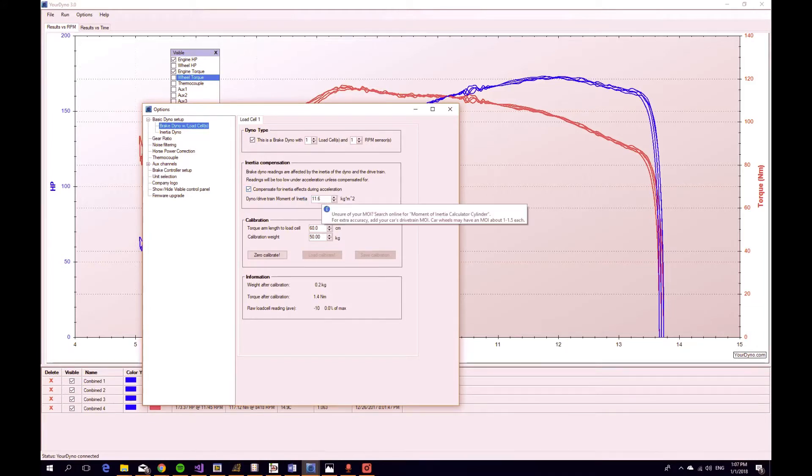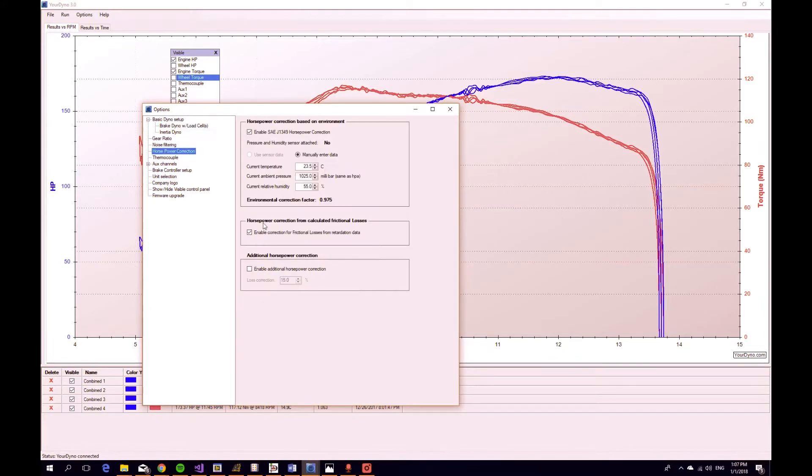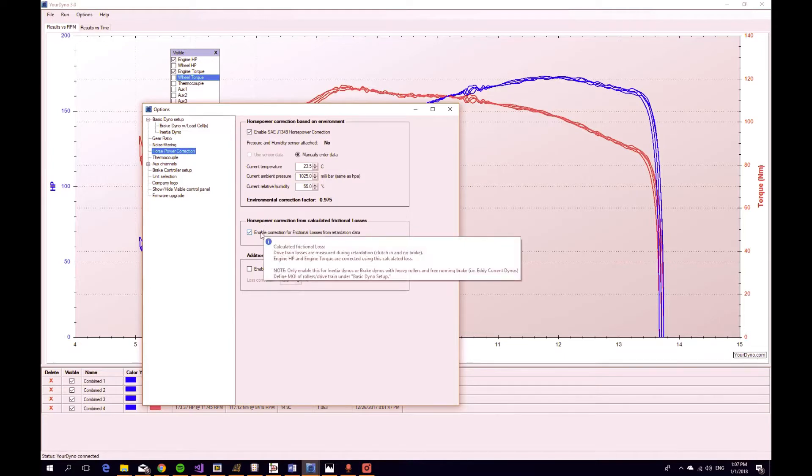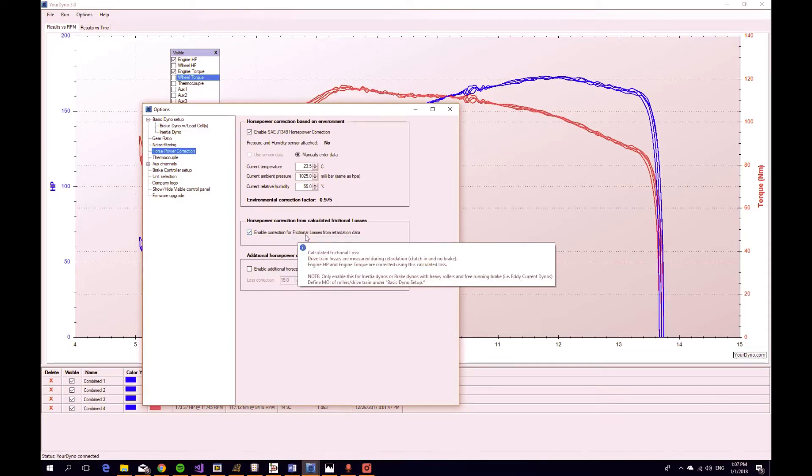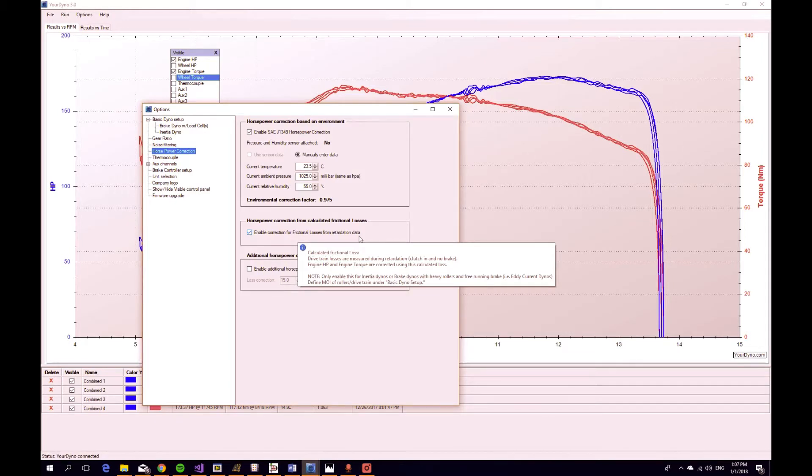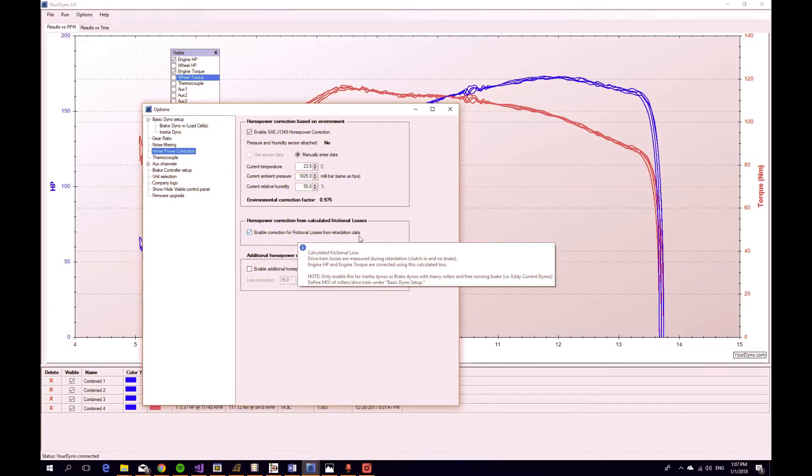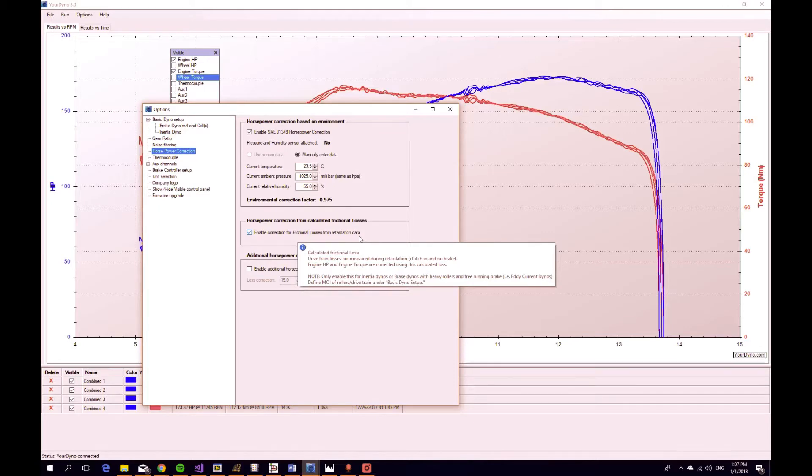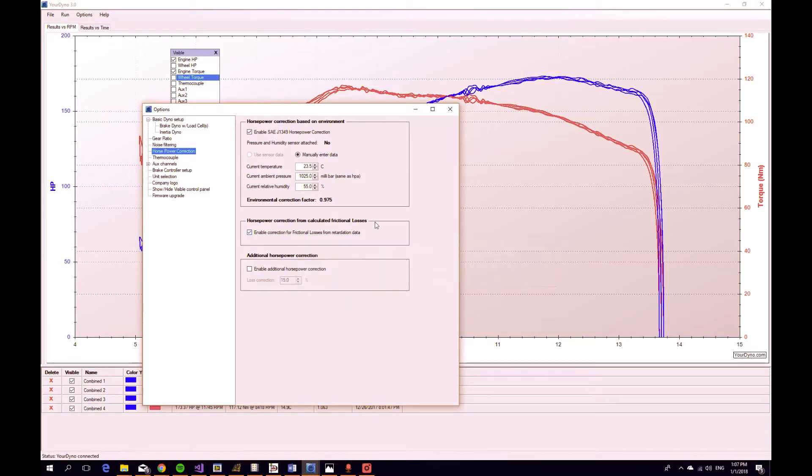We have entered a moment of inertia here, and we also have turned on Enable correction for frictional losses from retardation data. So we will record the data also during retardation to calculate what kind of losses we have from frictional losses, and then we will add that to the wheel horsepower and torque to get the engine horsepower and torque.